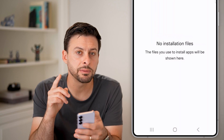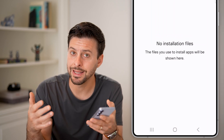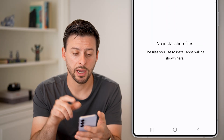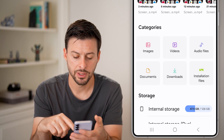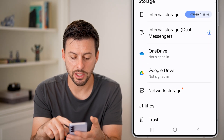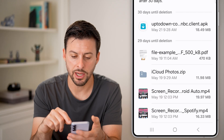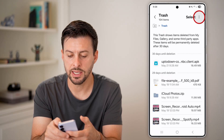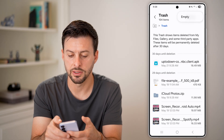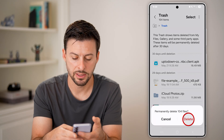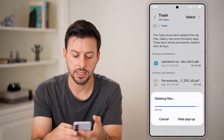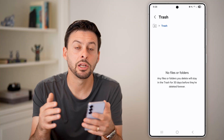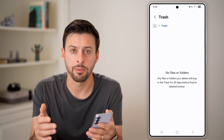However, this doesn't permanently delete it because it's in my trash. So I need to go back out of here, scroll down to the bottom, and tap on Trash. There's that APK file — I can tap the three dots at the top right and hit Empty and Delete. That will delete out my entire trash, including that APK file.